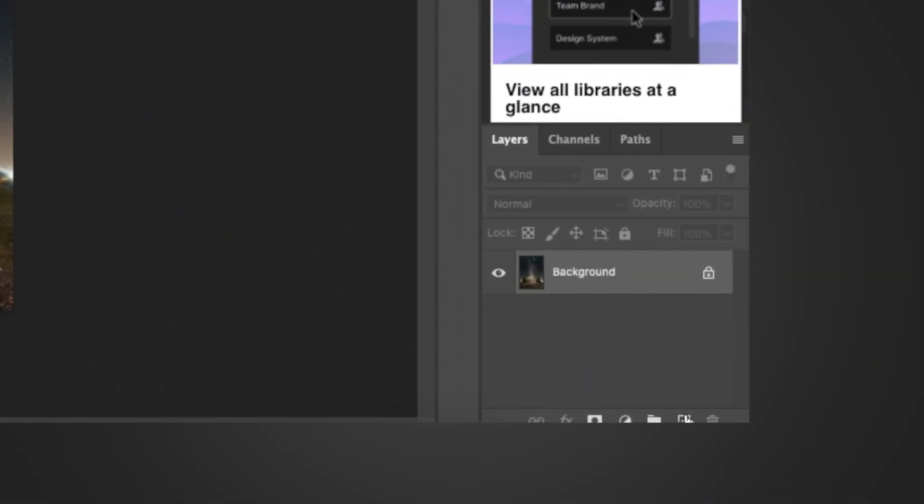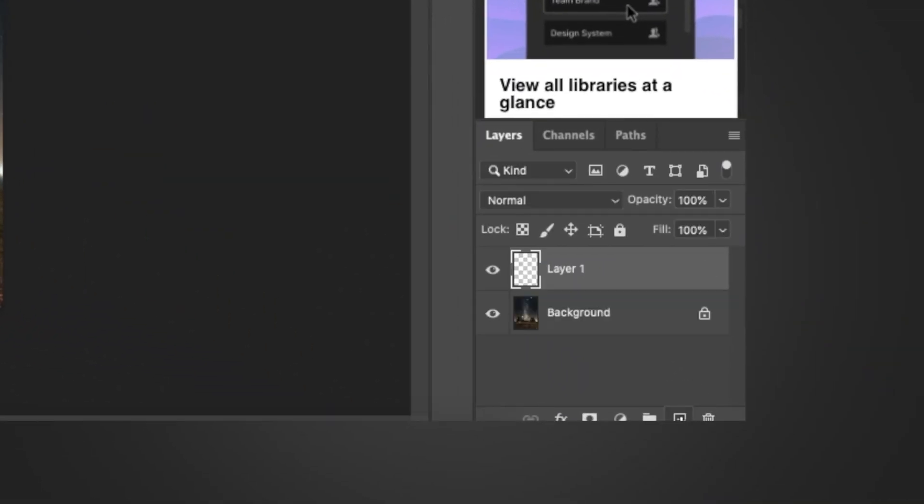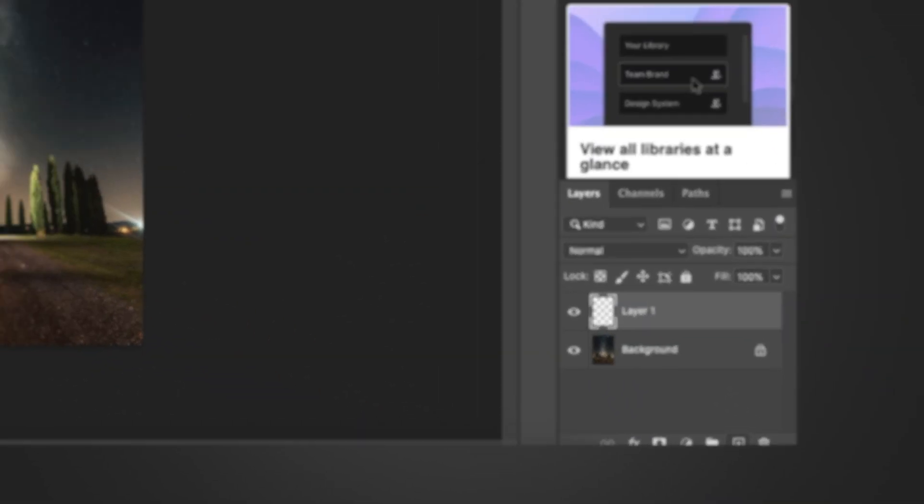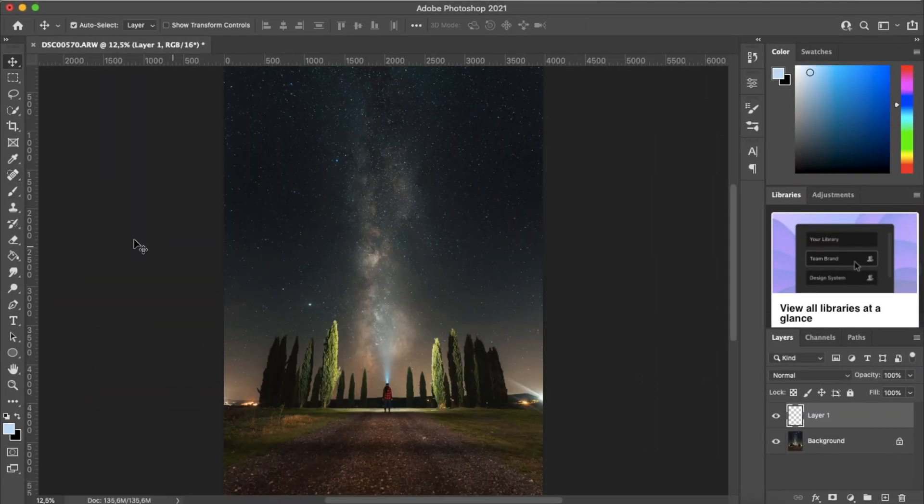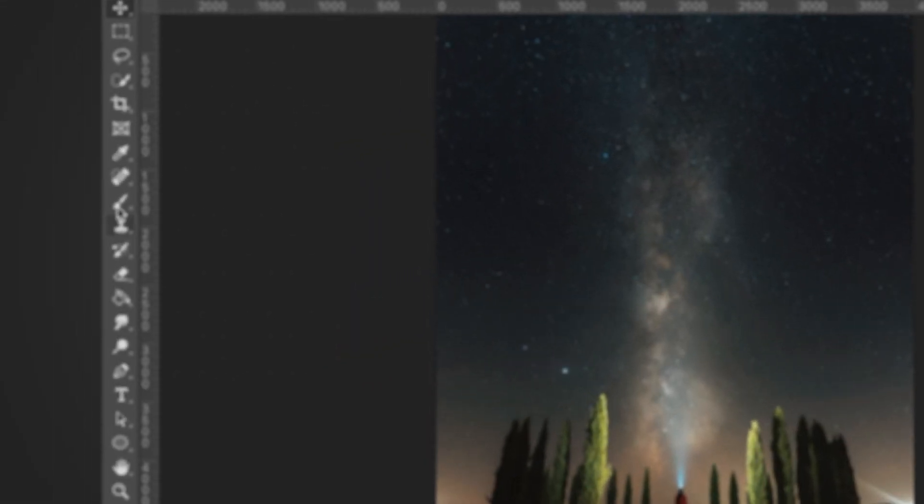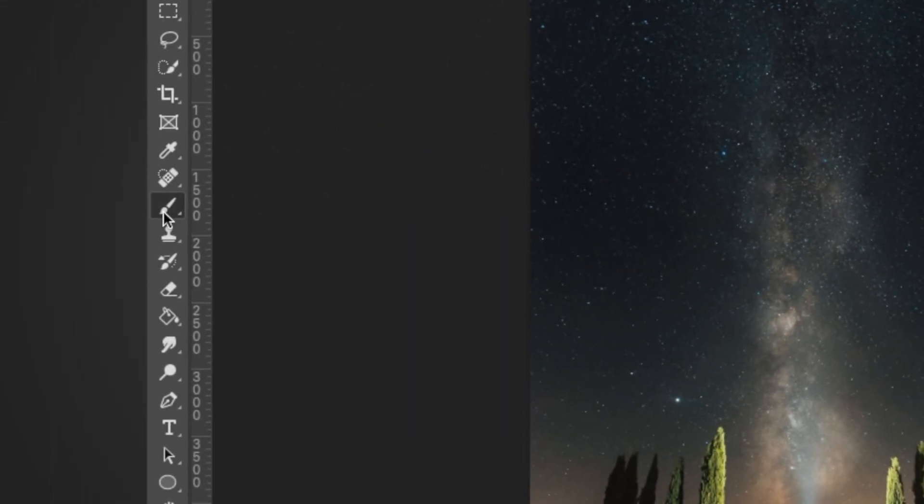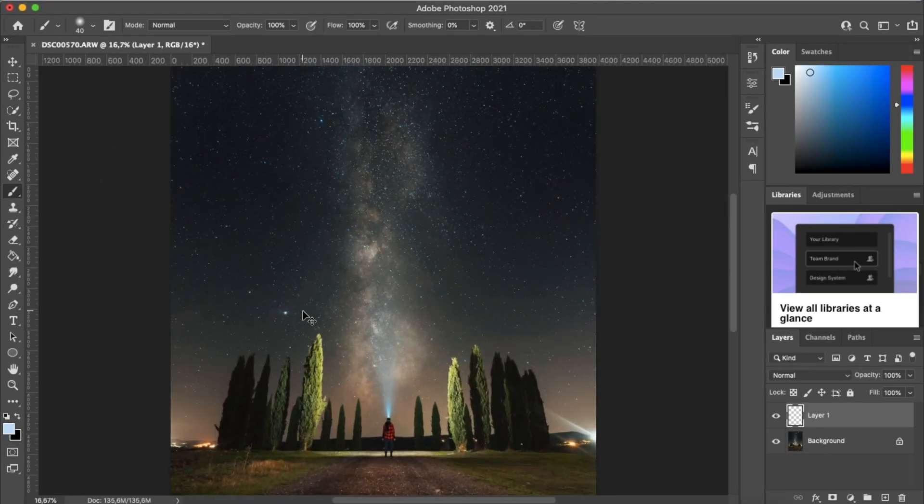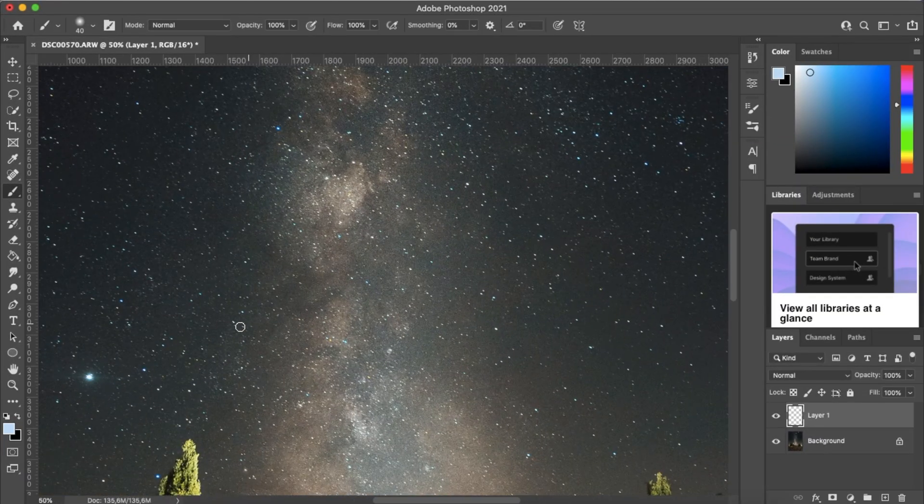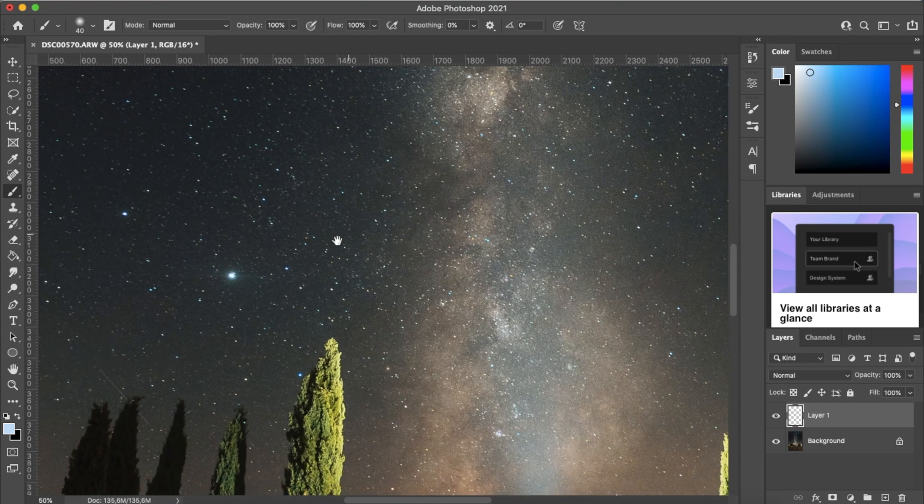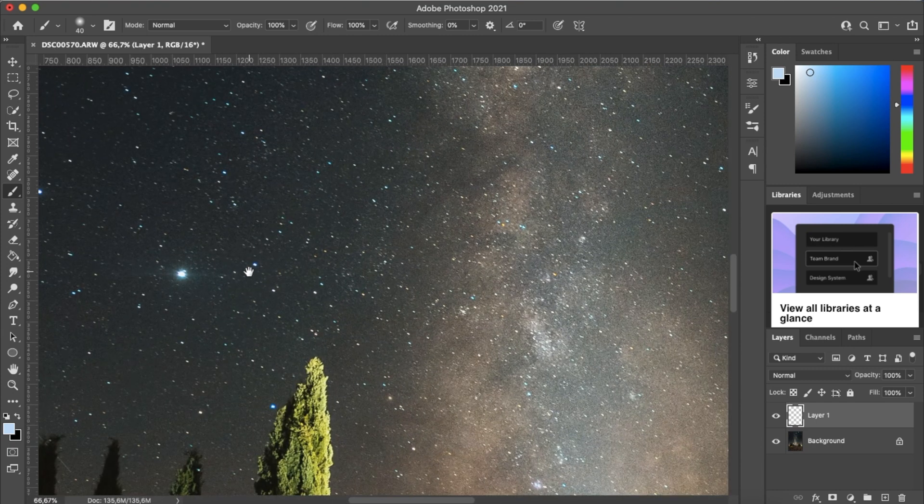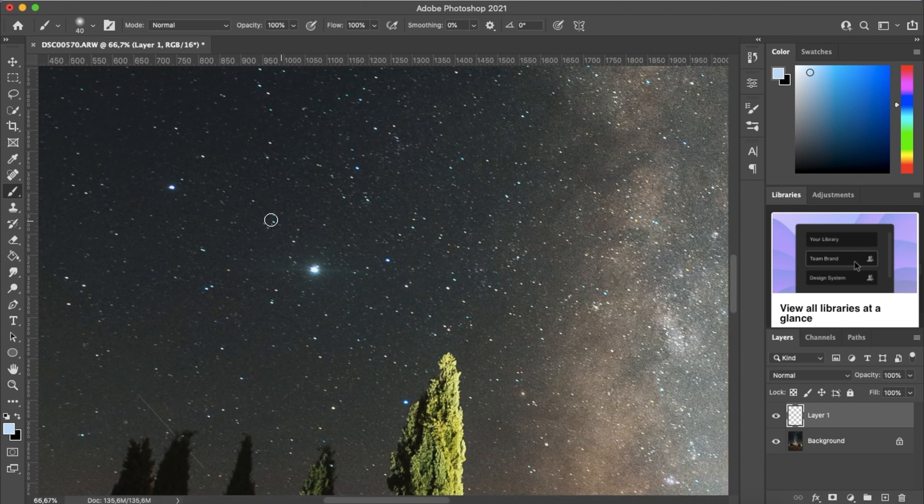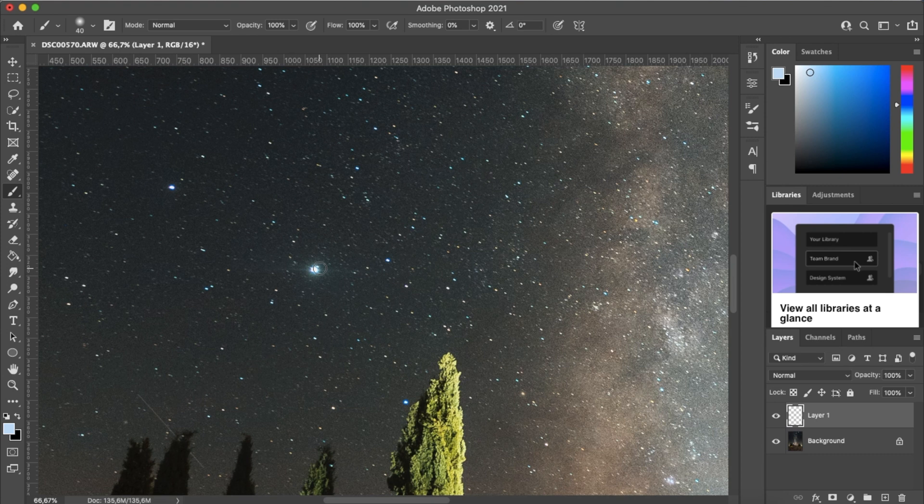We start by creating a new layer and then we select our brush tool. We zoom into one of these larger stars, like this one here for example, and you want to select the brush size that's a little bit bigger than that star. So for this one here it's about 40 pixels.